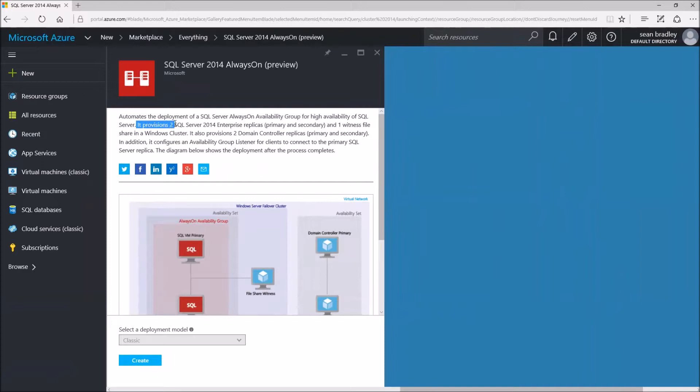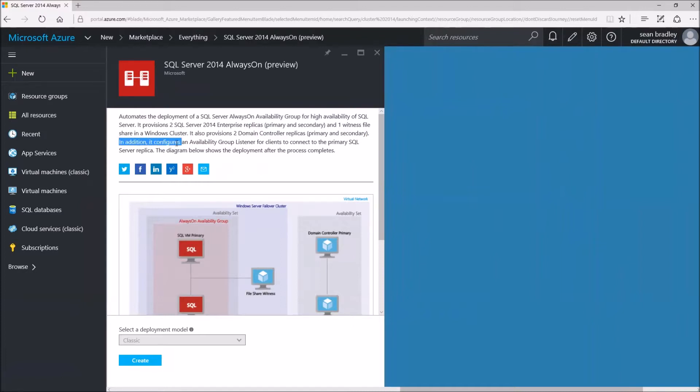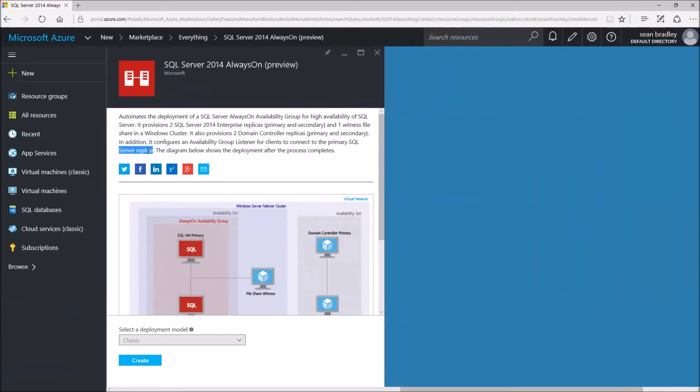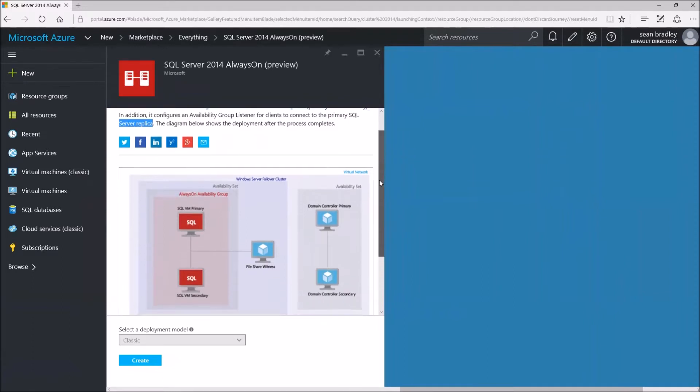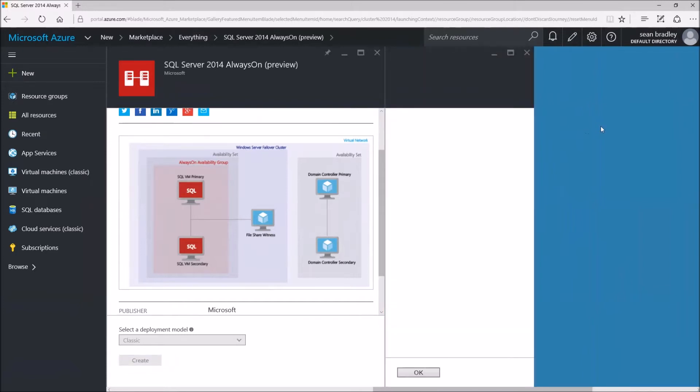It will provision two SQL Server 2014 enterprise replicas, a primary and a secondary, one witness file share in a Windows cluster. It also provisions two domain controller replicas, primary and secondary. In addition, it configures an availability group listener for clients to connect to the primary SQL Server replica. The diagram below shows the deployment after the process completes, which is pretty impressive, and it does everything for you. All you do is press Create.